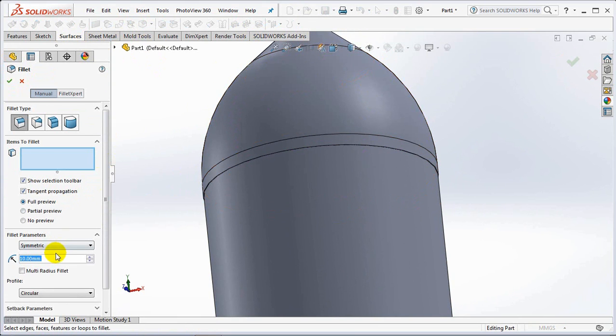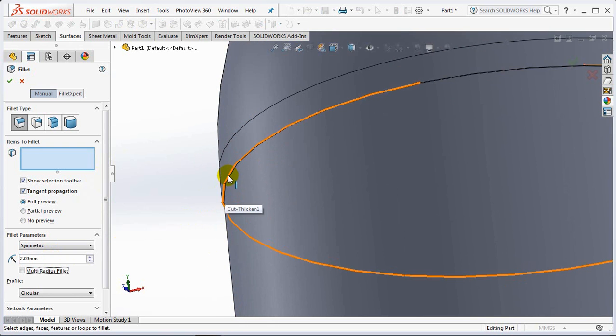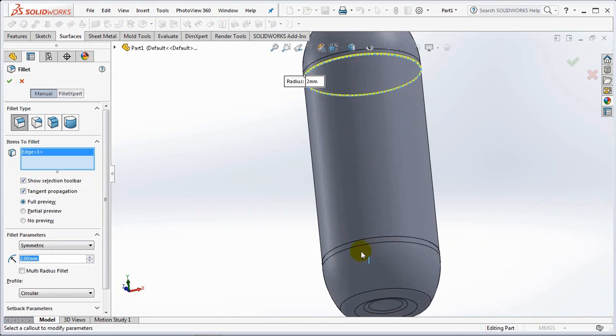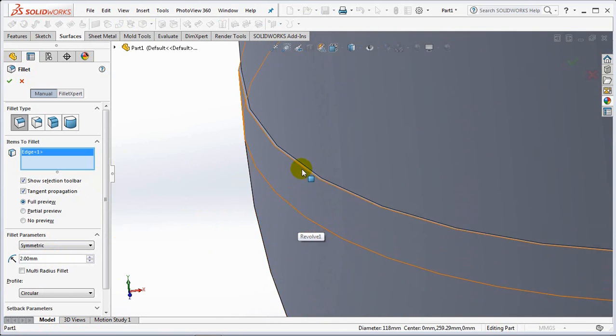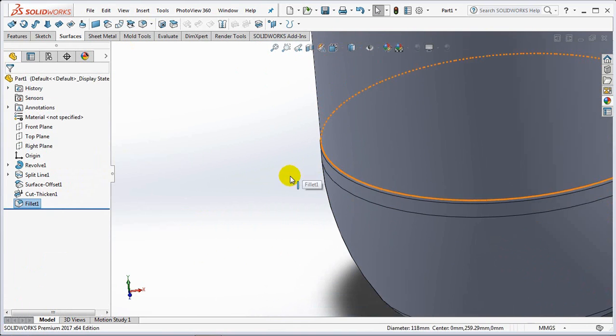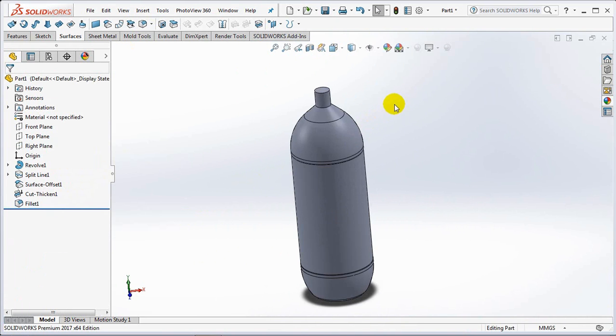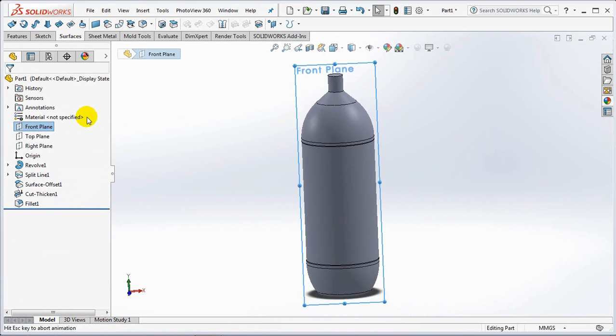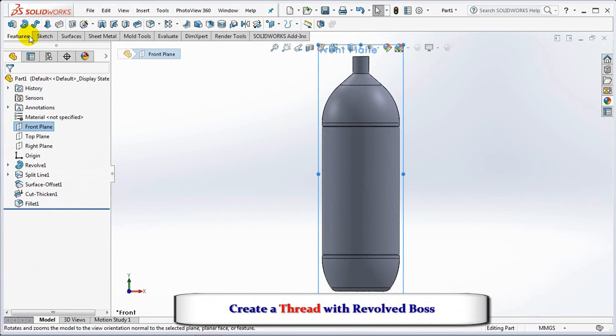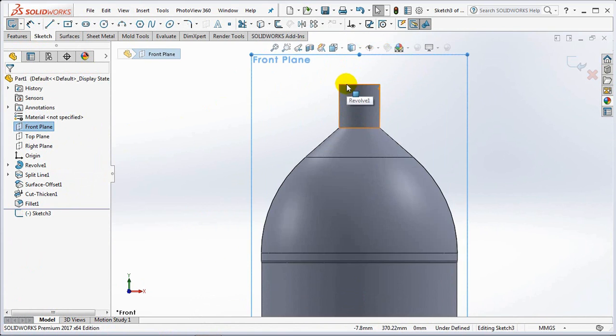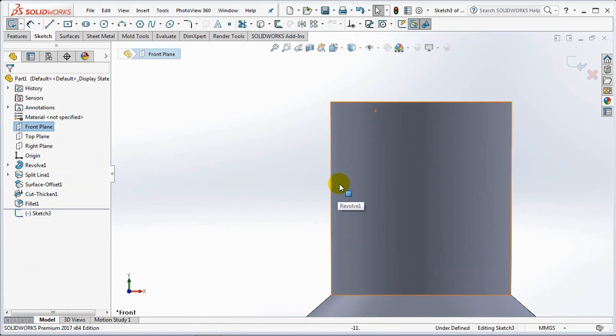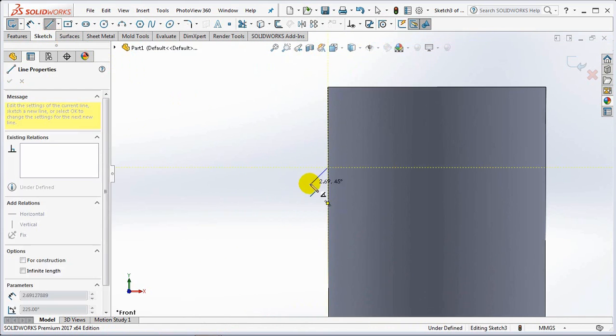Create a fillet at 2mm. Make another revolved boss on the front plane. Then create a sketch profile.